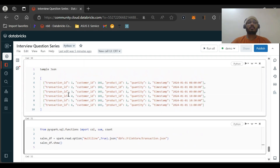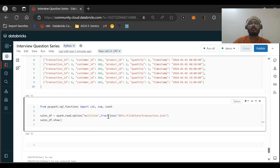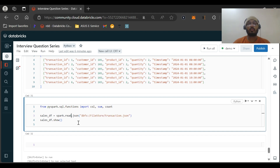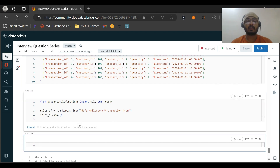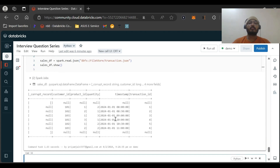Let's first understand the JSON file. This is the JSON file with one block — we're dealing with multi-line JSON here. Let me first remove the multi-line option and show you how the DataFrame gets created.